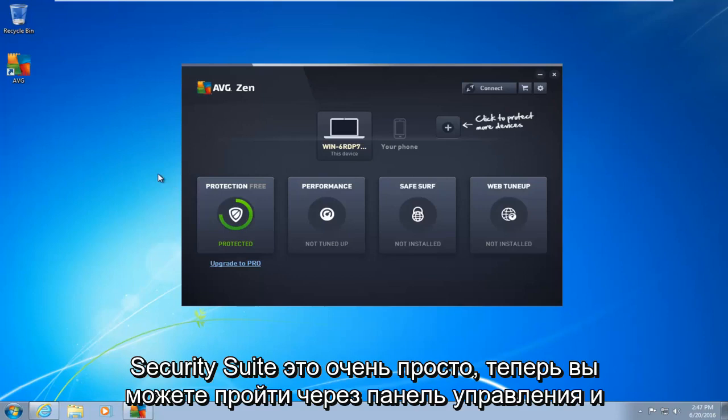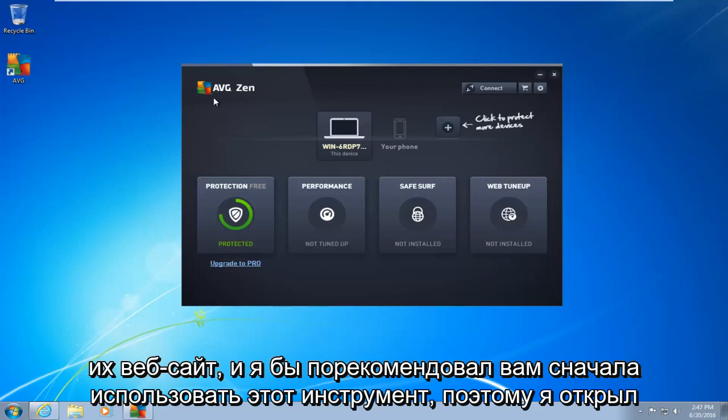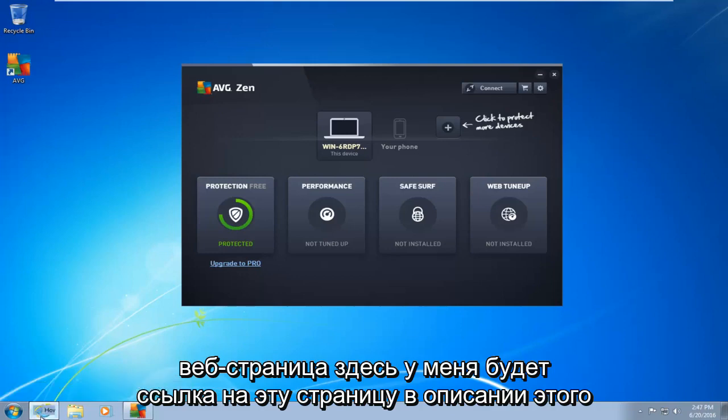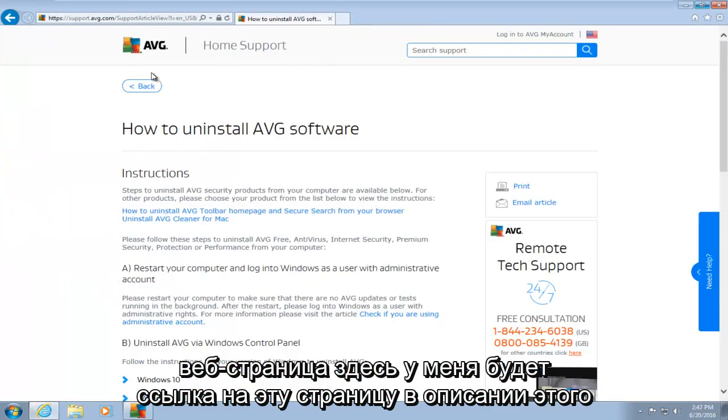This is very simple. Now you can go through the control panel and manually uninstall AVG. However, AVG actually provides a removal tool from their website, and I would recommend you use that tool first. So I've opened up the webpage here. I will have a link to this page in the description of this video.